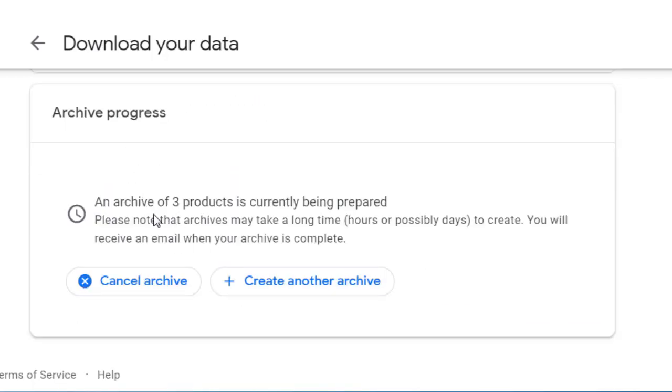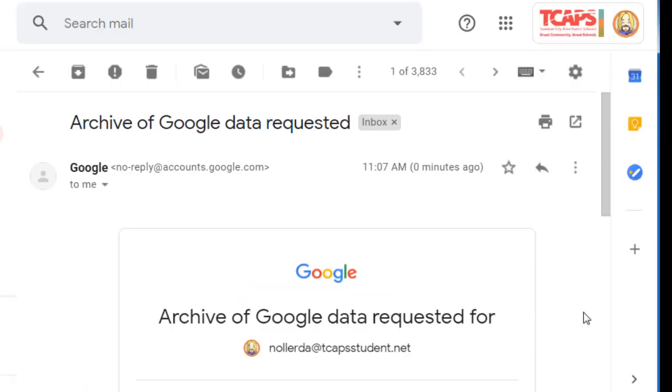An archive of three products is currently being prepared. Please note that archives may take a long time, hours or possibly days, to create. You will receive an email when your archive is complete. So we know to keep an eye on our email so that when we receive that message, we know that our archive is ready.